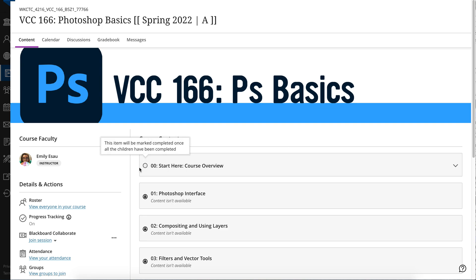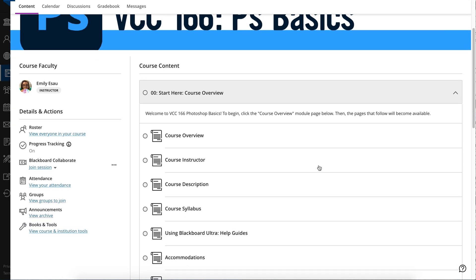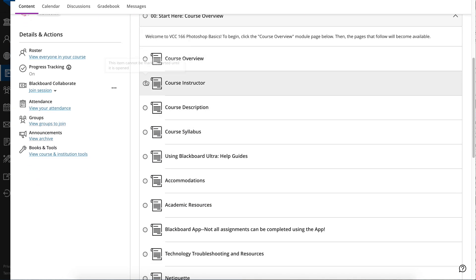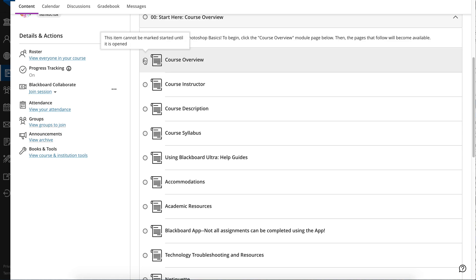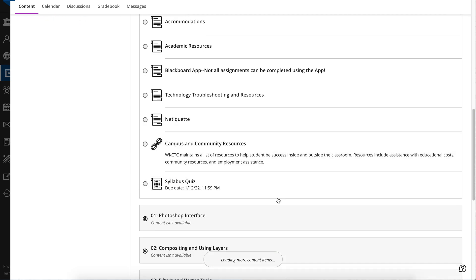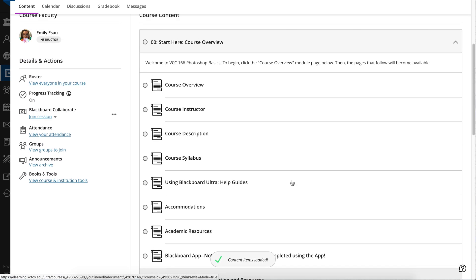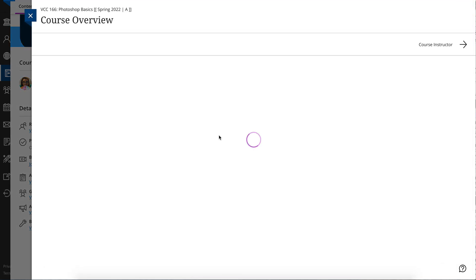When the circle is empty, that means the task is also empty, meaning it hasn't been started. I'm going to click on this module so it will open. You can see all the little empty circles, and it says: this item cannot be marked started until it is opened. So all of these different items have not been opened and are not marked.